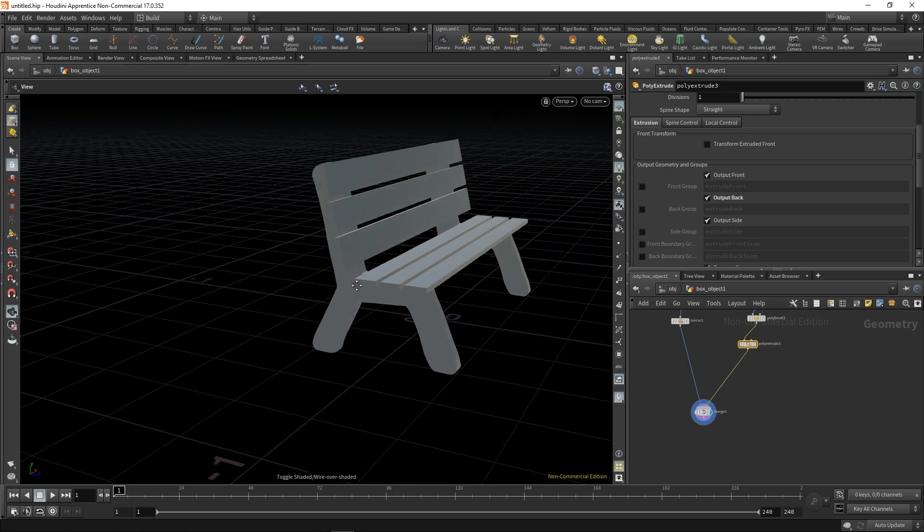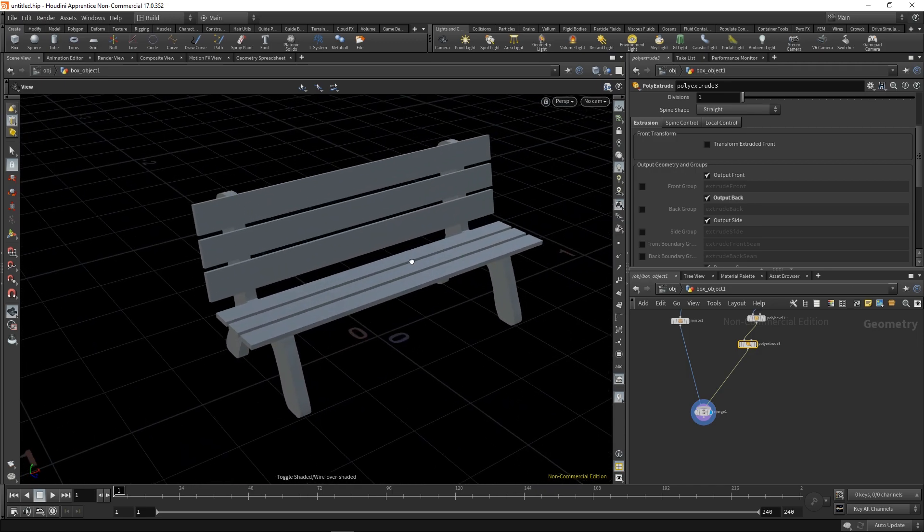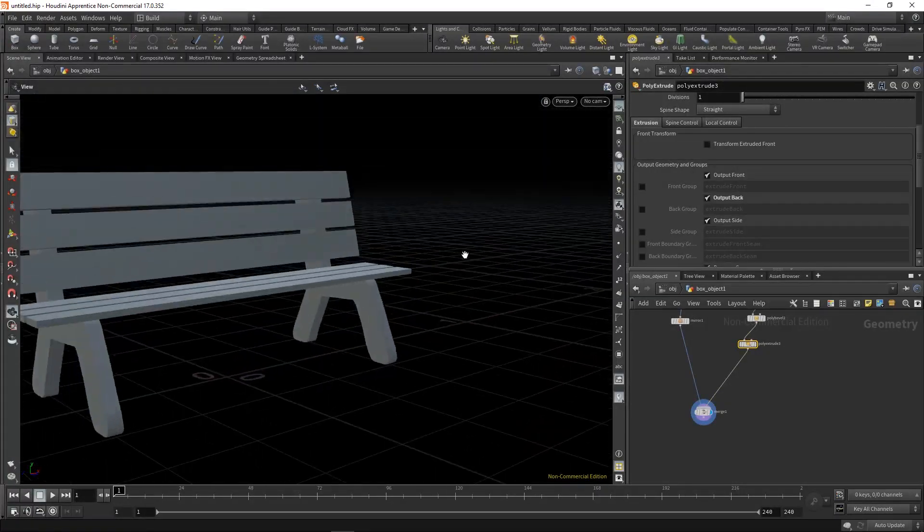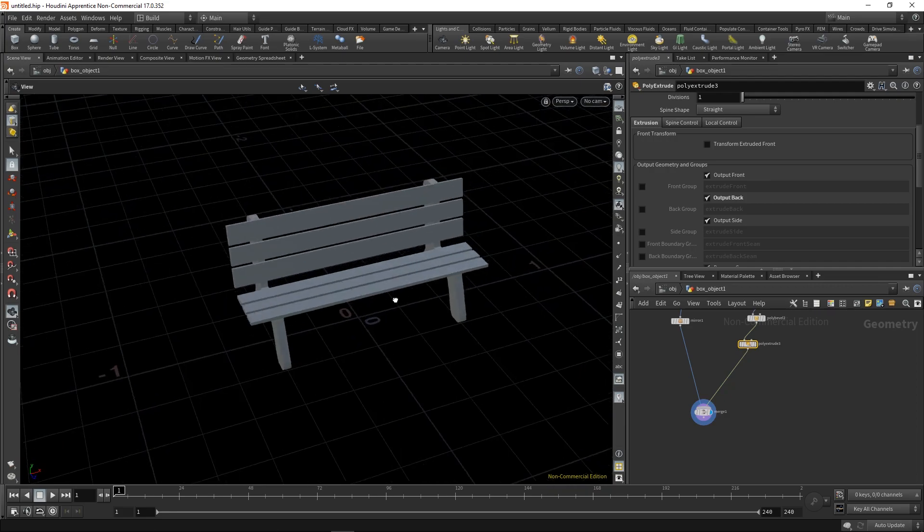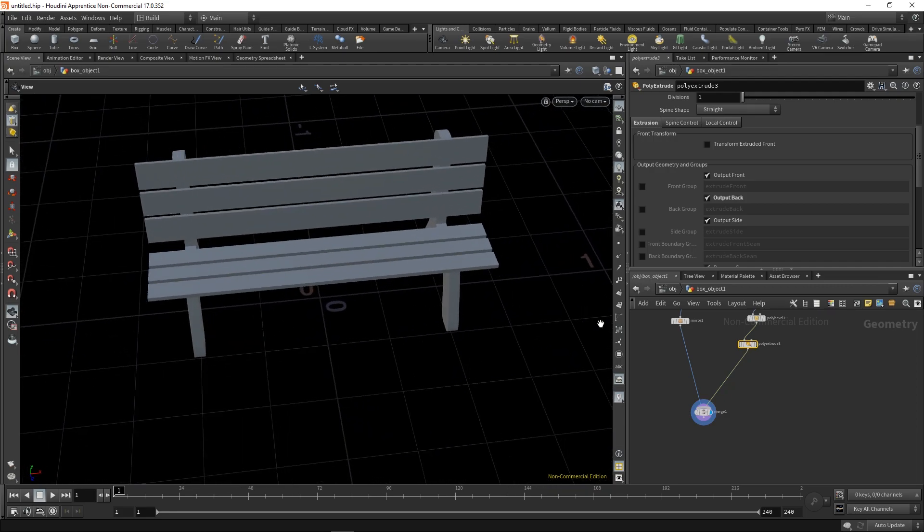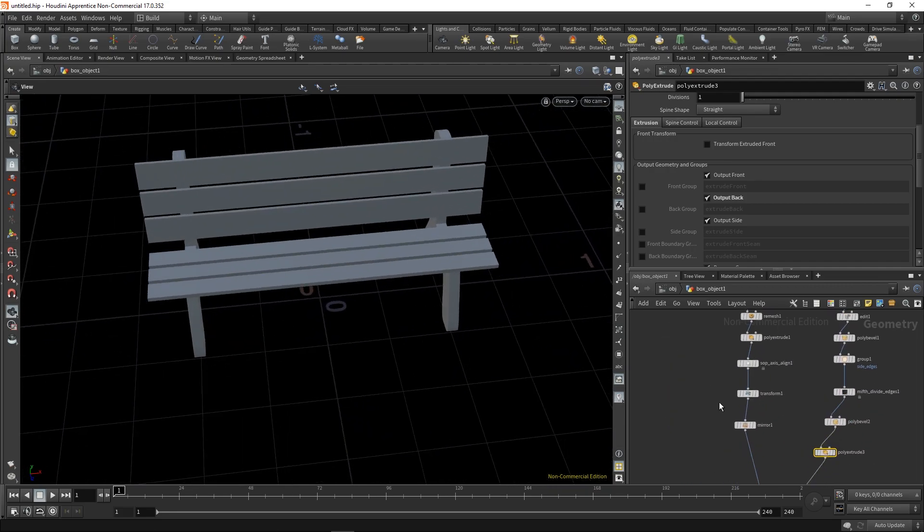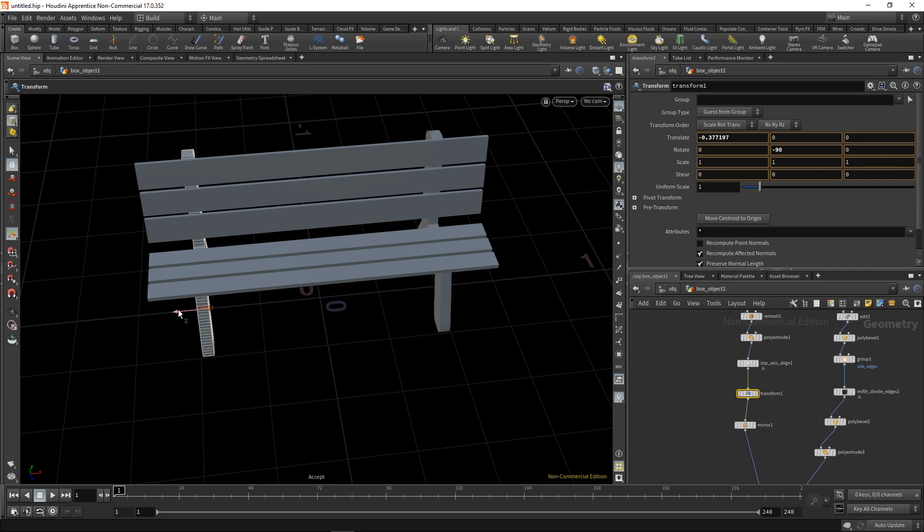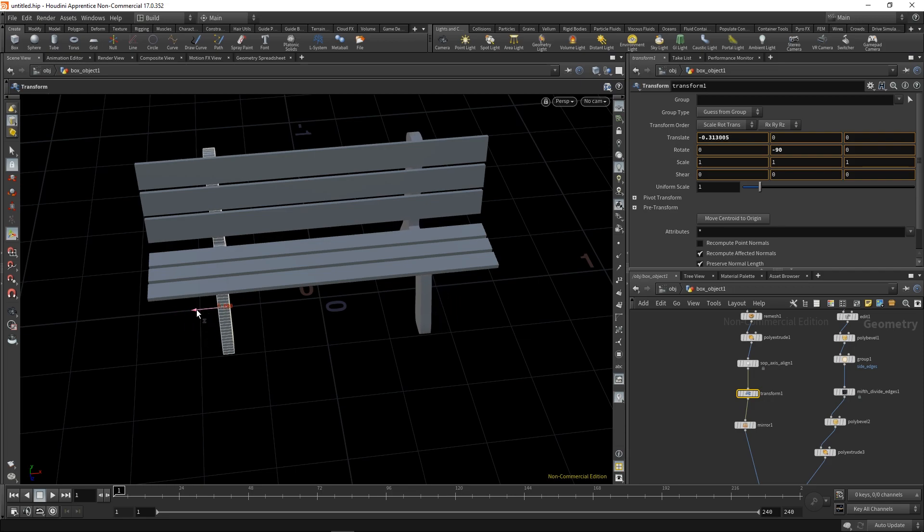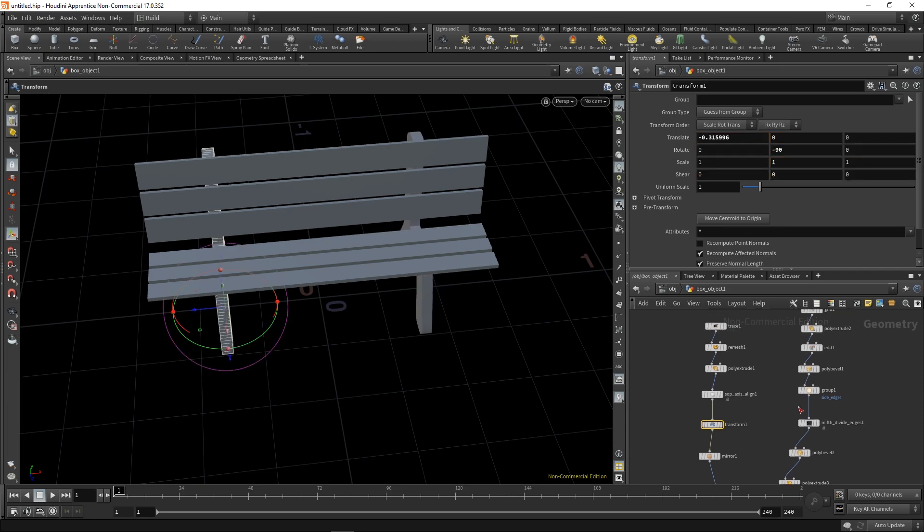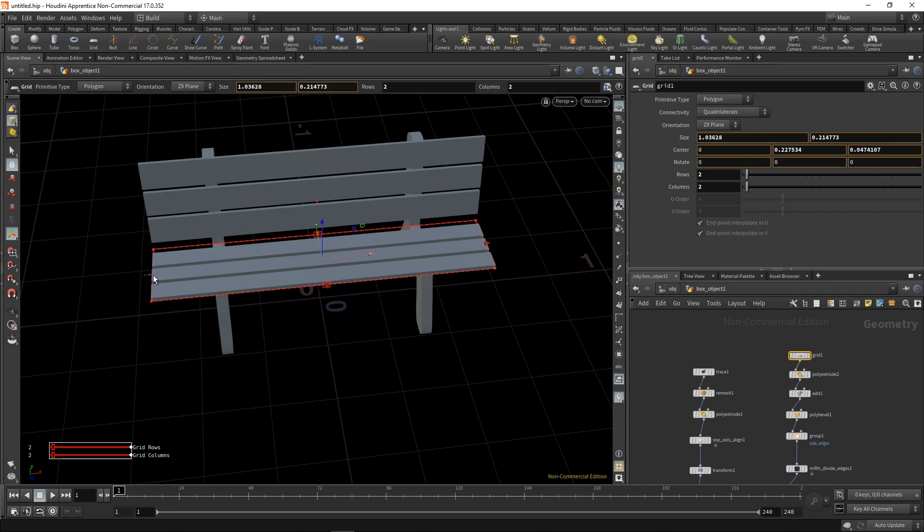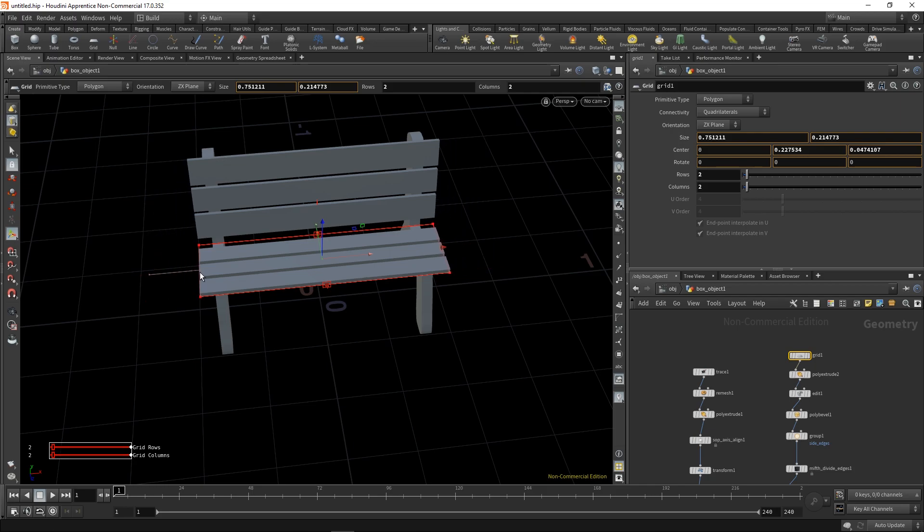And there you have it, your simple little bench just taking shape. Now let's add some more details, let's refine the proportions.